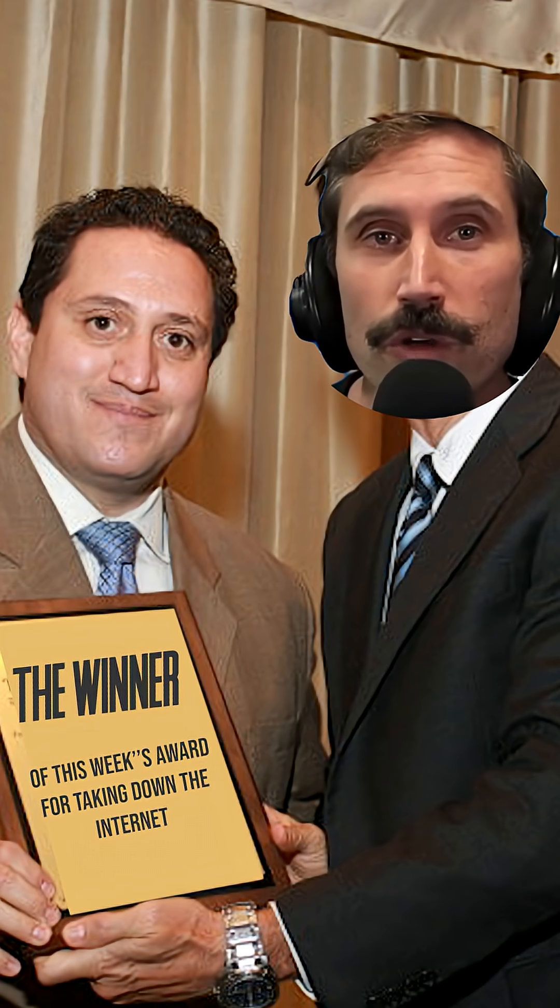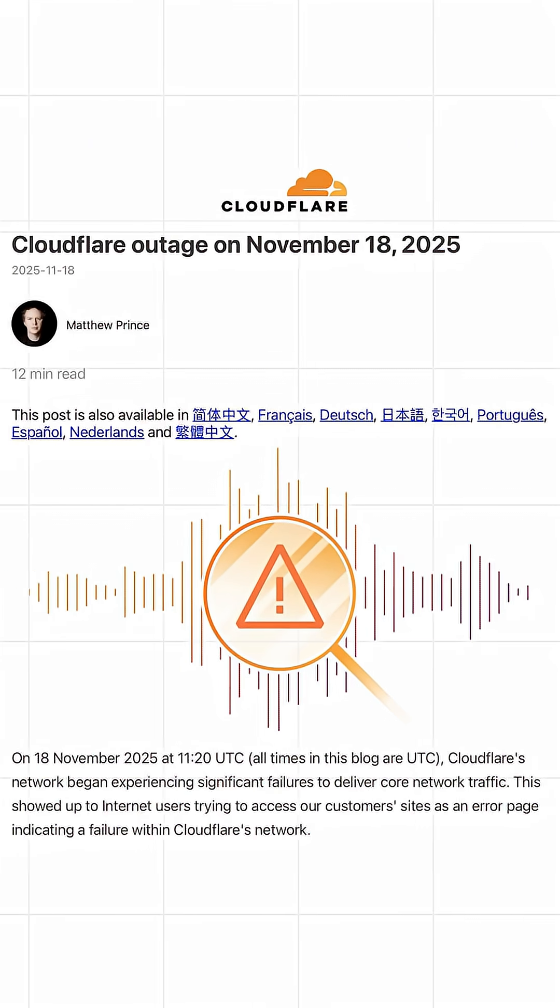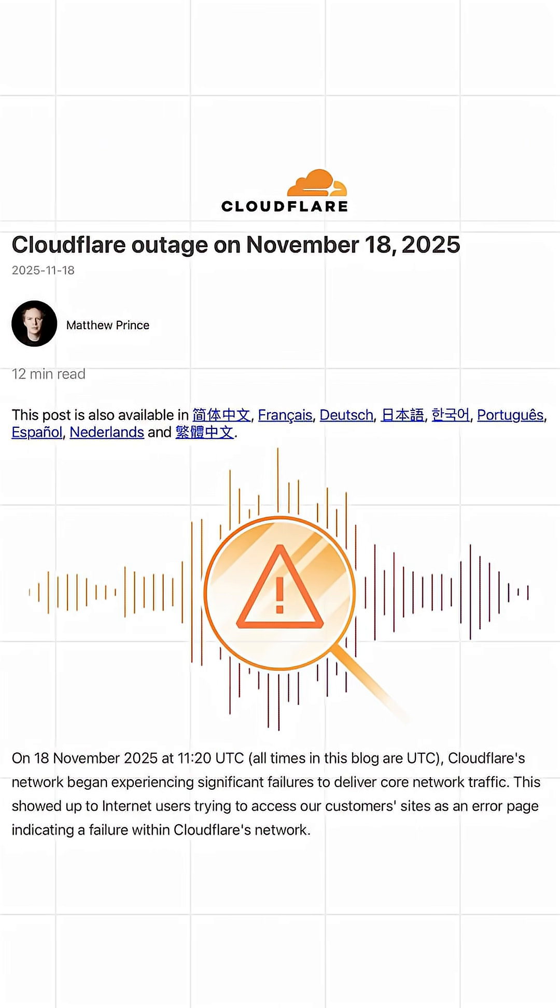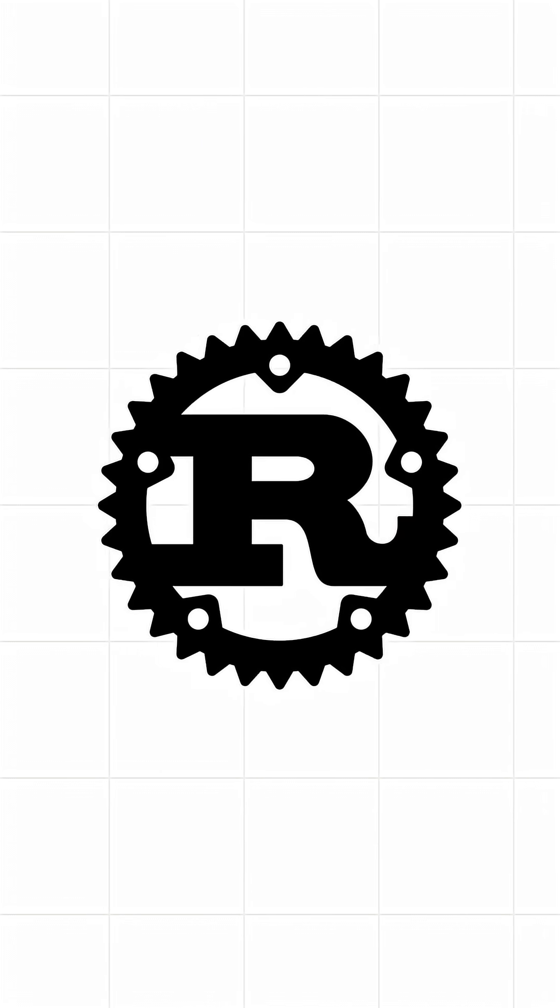The winner of this week's award for taking down the internet goes to Cloudflare, and of course it just happened to be Rust that took down the internet.